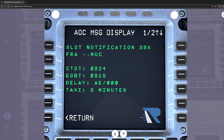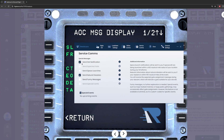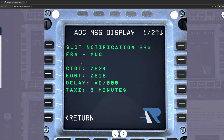Here is one example of the slot message. If you've selected the send slot notification in Real ACARS, you'll get an ACARS message that says CTOP — which is the slot — for example at 09:24. Your estimated off-block time will be at 09:15. So if your scheduled departure was at 9am but they gave you a slot at 09:24, your estimated off-block time is 09:15 — that's your new pushback time.